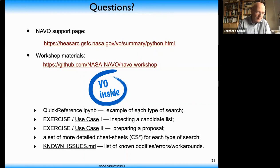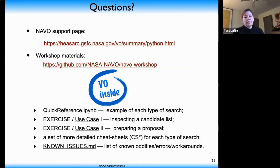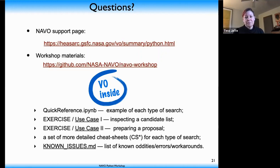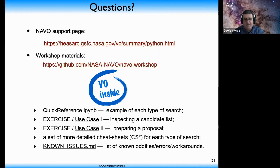A question about version dependencies: how version-dependent is the interface? The VO standards themselves evolve slowly and are designed to be stable. The Python code is actively being developed and getting better. These workshop materials work with PyVO version 1.1 and Python 3, and astropy 4.1 or later is recommended because Tom Donaldson fixed an issue with byte strings in the astropy VO table. The interface has been fairly stable over the past year but more development is ongoing.